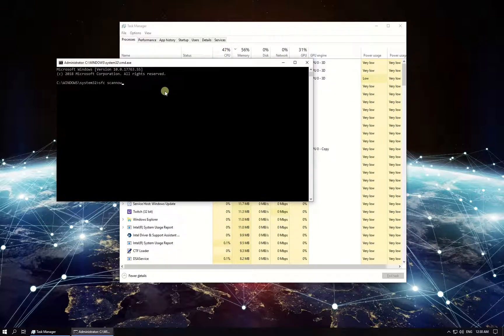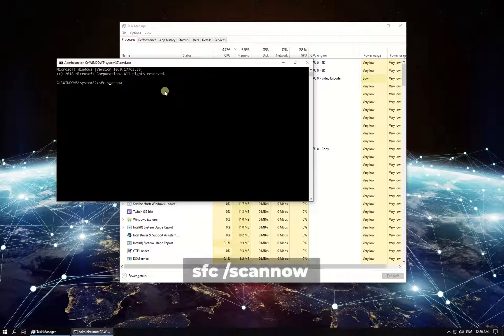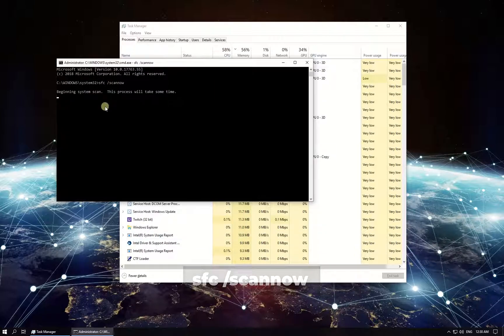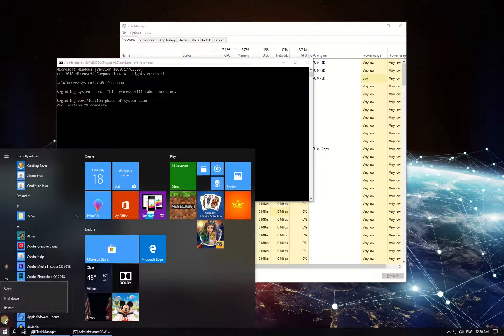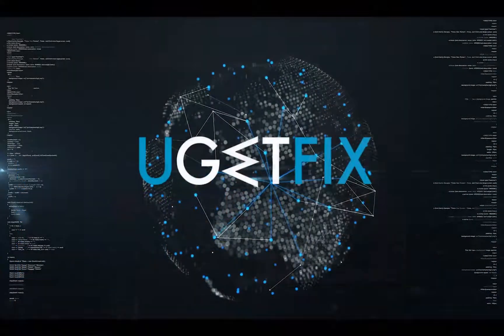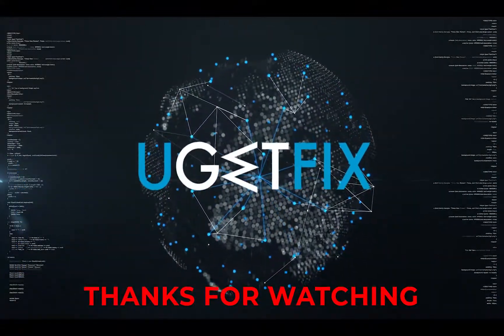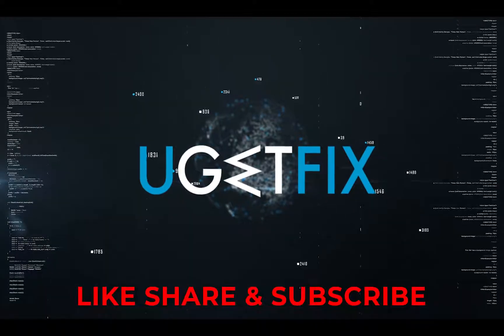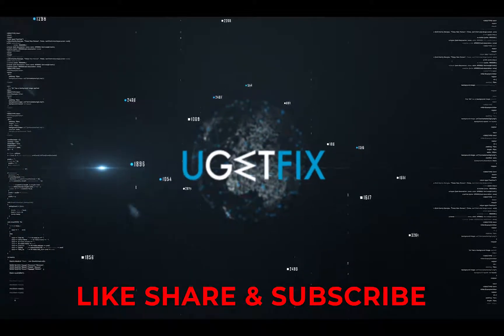In the Command Prompt environment, type the given command, press Enter, wait for the process to finish, and restart your PC.